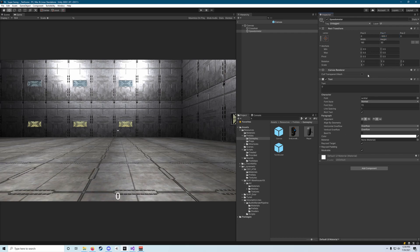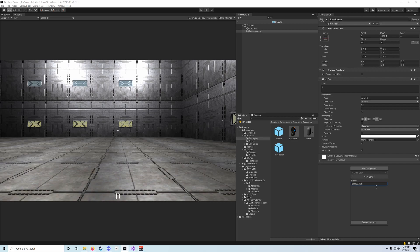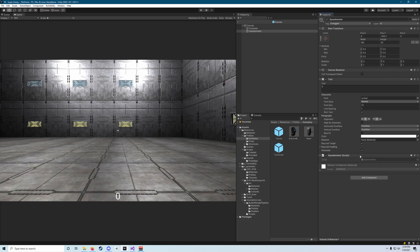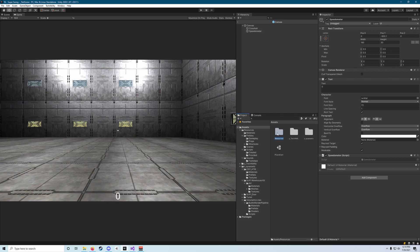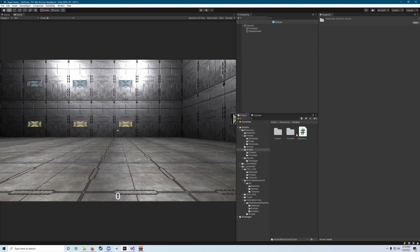Once you've got that positioned appropriately we want to hit add component and go to new script and we are going to type speedometer here. We do want to make sure when we're creating a script this way that we go to assets because that's where that script is going to go by default. We're going to drag that into resources and then drag that into the scripts folder and then drag that script into the created folder as well.